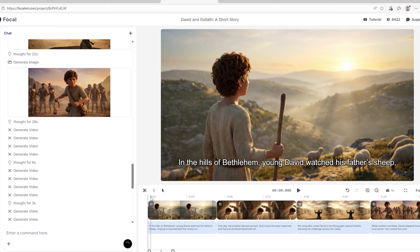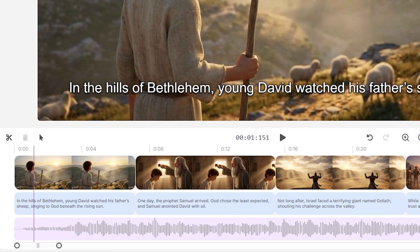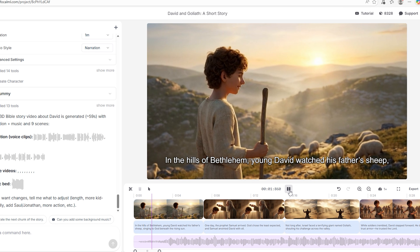The pictures are now on the timeline and it's going to start creating the videos. That's basically how Focal works — it lets you relax and do the job it was created to do. Now that it's done, it says: 'If you want changes, tell me what to adjust — length, more kid-friendly, add Jonathan, more action.' Anything you want, just let it know. It also created background music for us — we don't need to stress about finding music. Now play the video to see if you have any corrections. Tap the play button or press the spacebar.